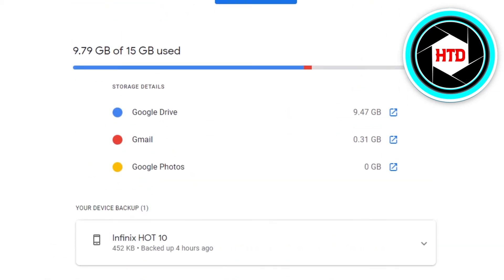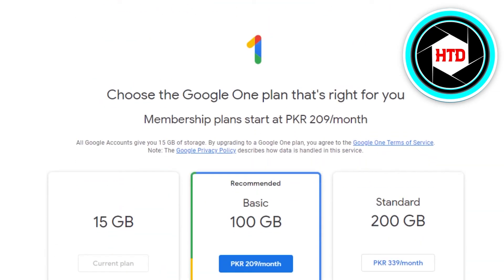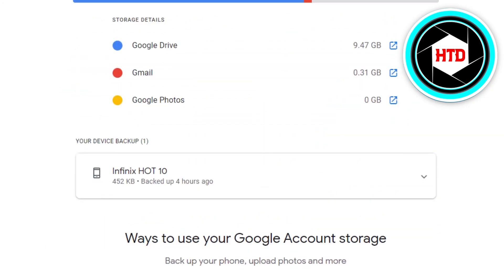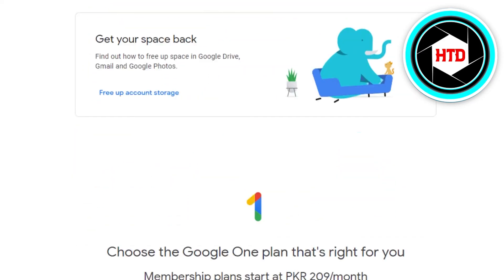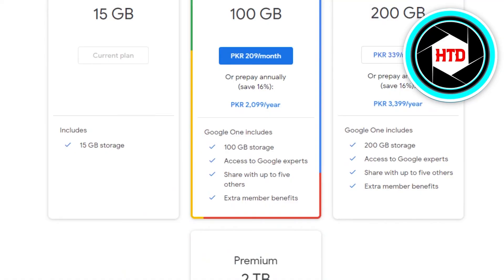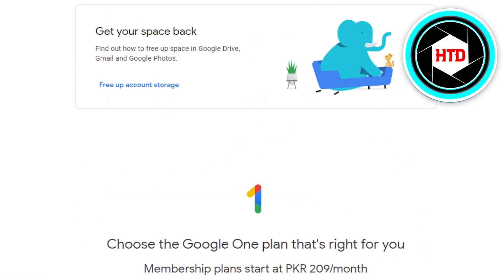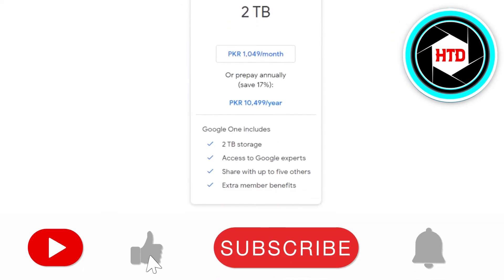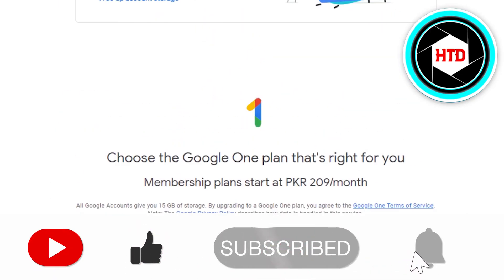You can simply go ahead and get up to 2 TB of storage with Google Drive. This is how you can improve the storage for your drive. Now you know where to get the storage and how to buy it — simply go to one.google.com and you will get all of these options to update your storage on Google Drive.